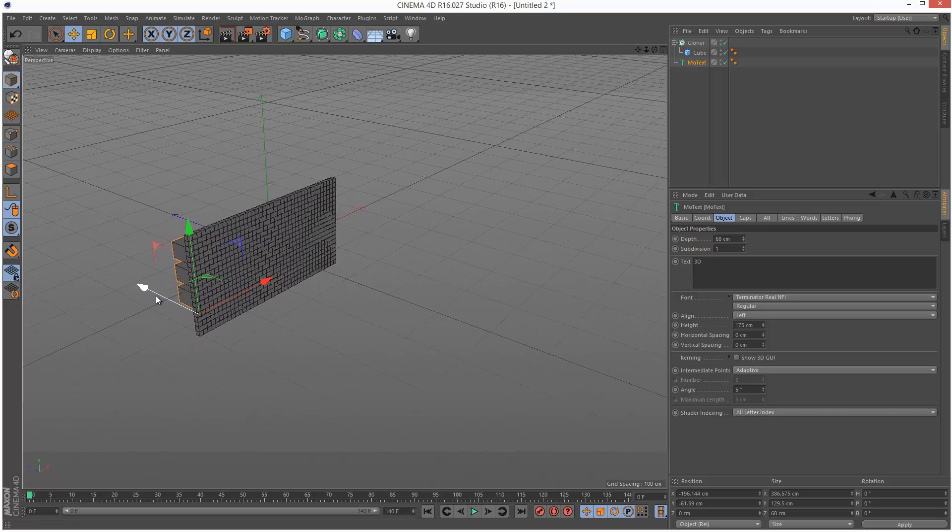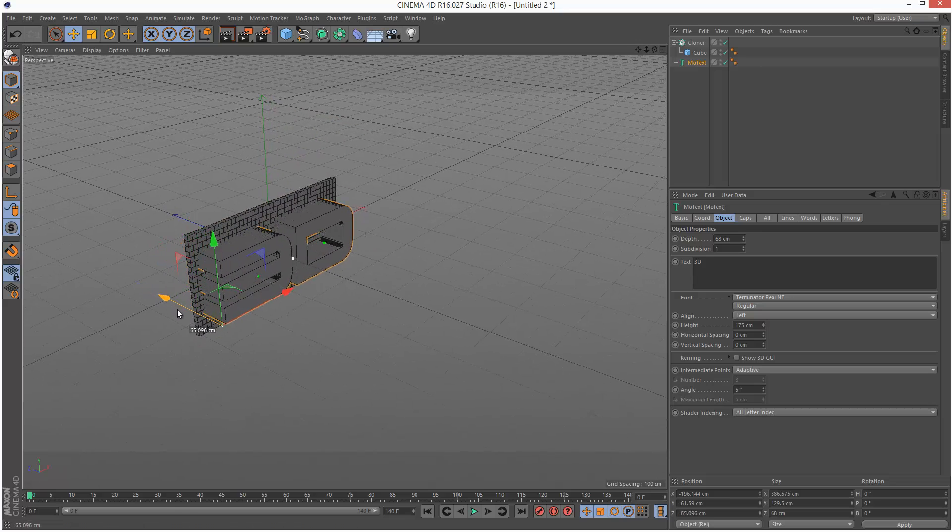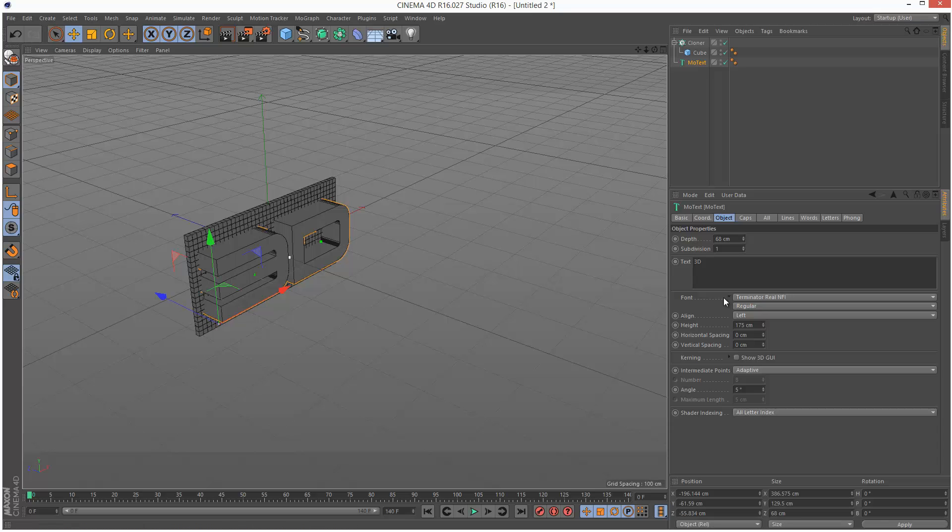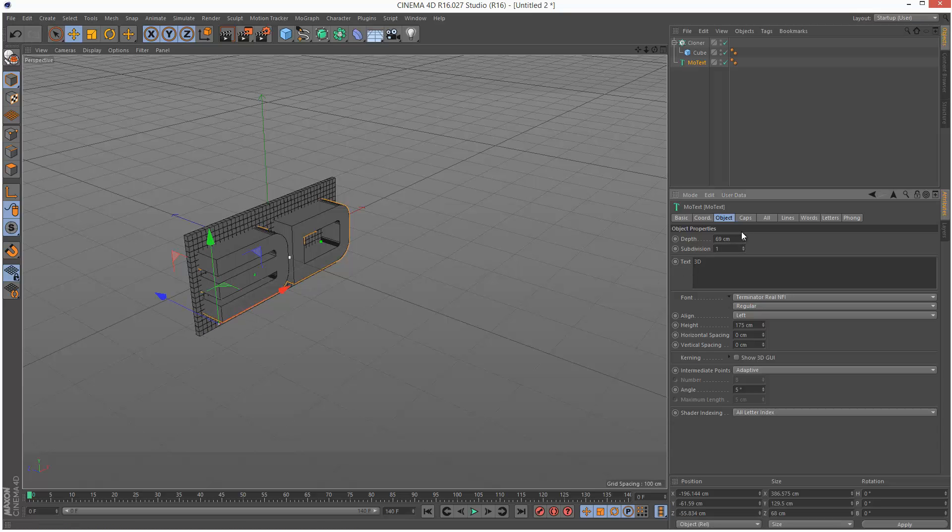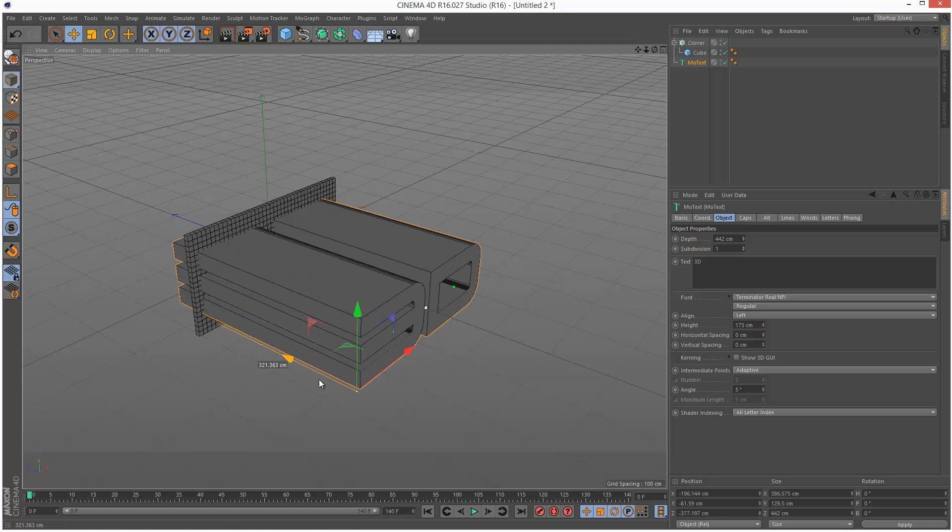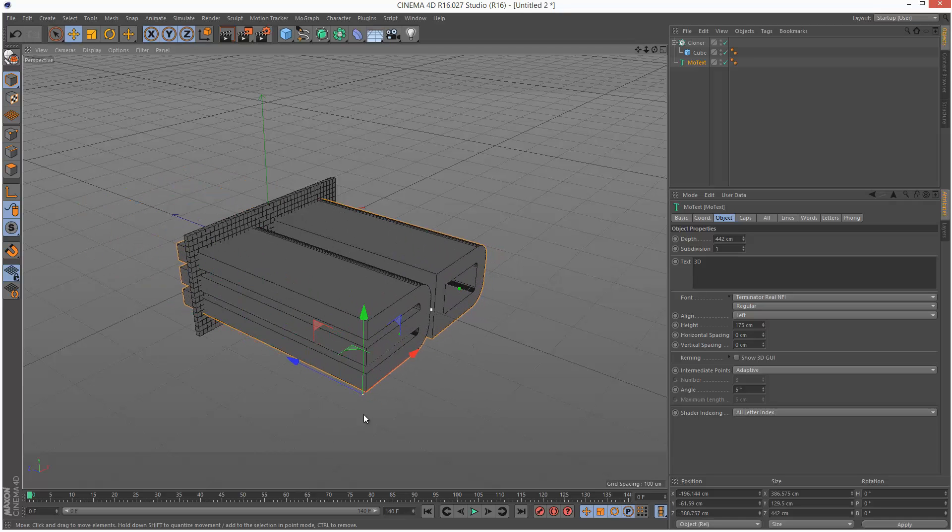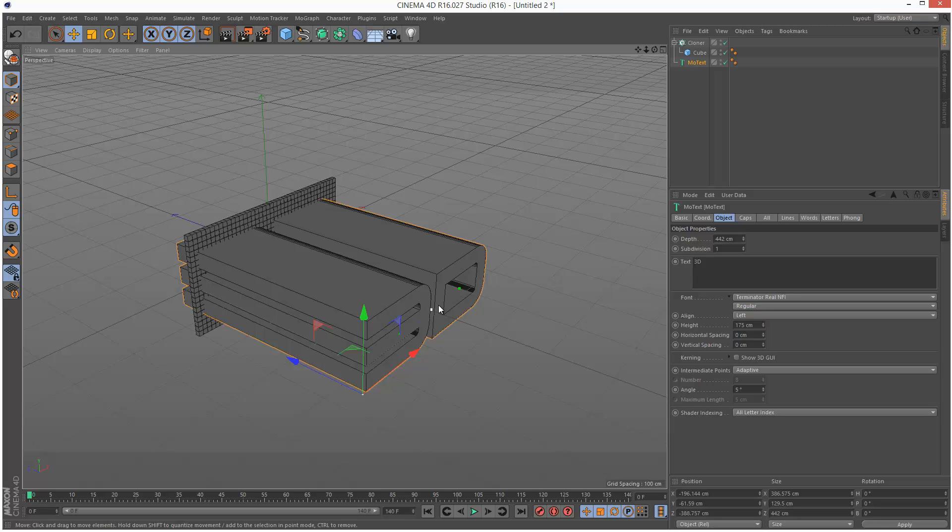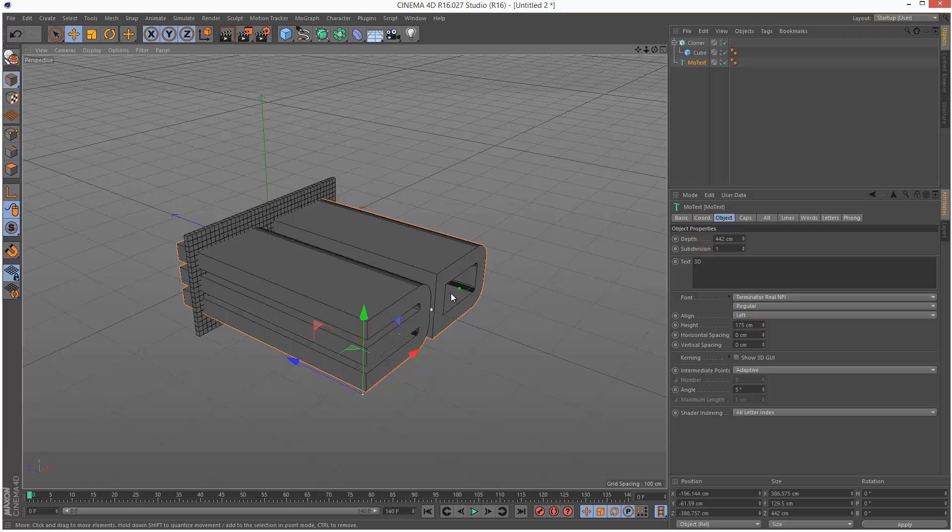I'm going to move this MoText over here and make it a bit deeper, about here. Basically make it as deep as you want these cubes to start from. If it's this deep, the cubes are going to start from here and animate inwards towards this position.